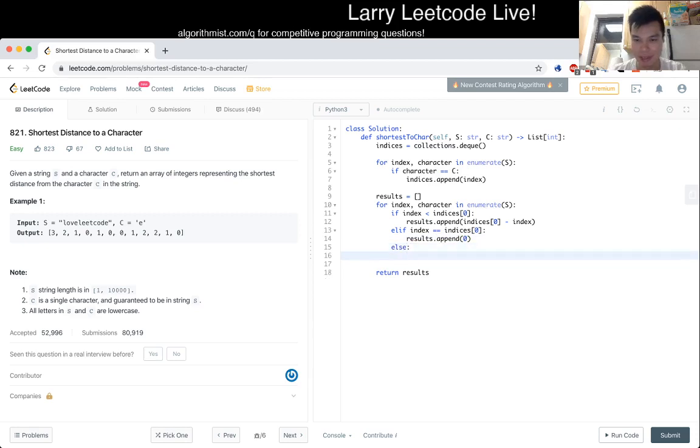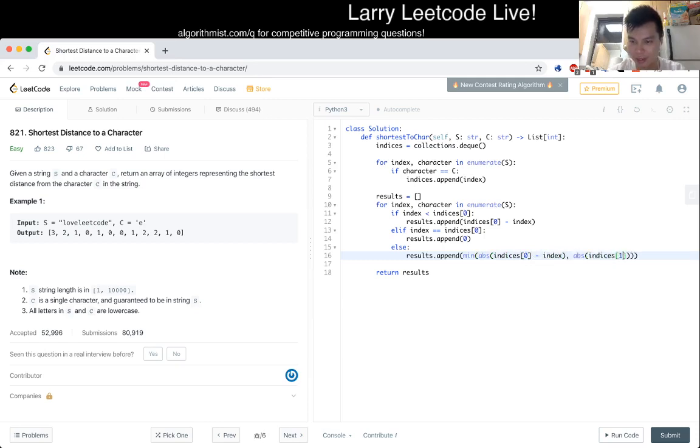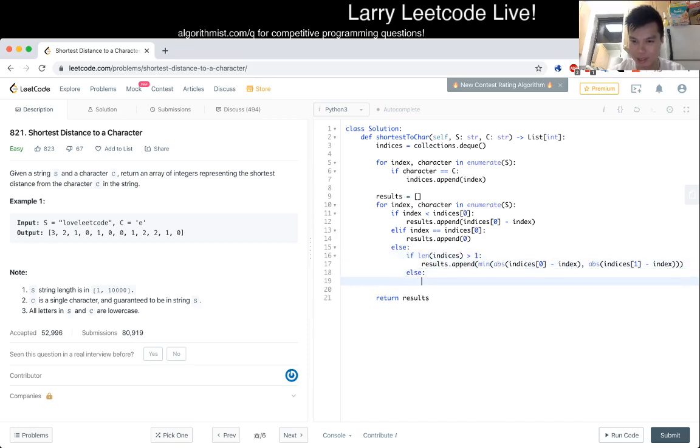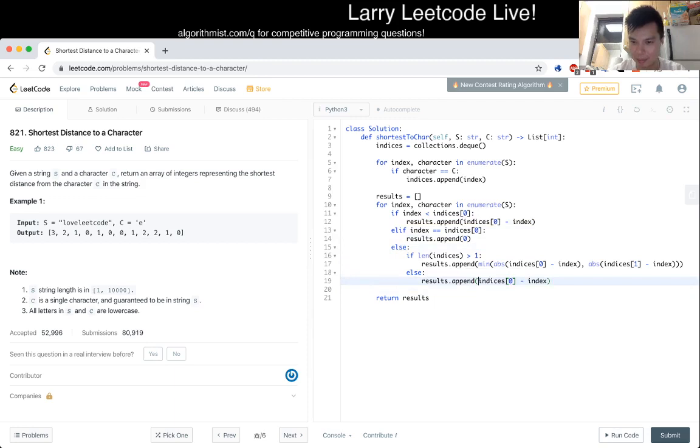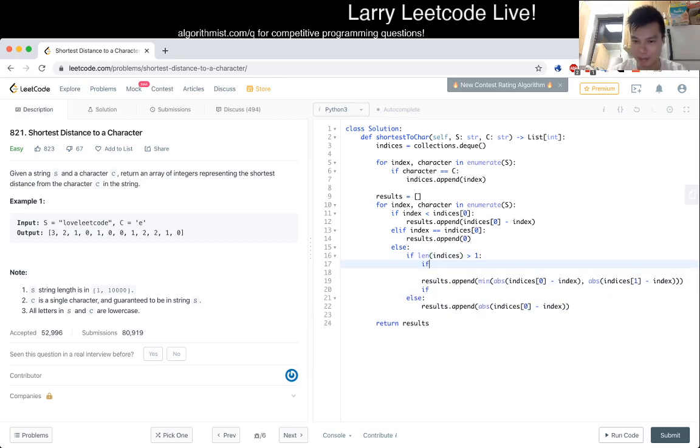Okay, so what are the cases here? If index is smaller than indices[0], then we just append that, right? Yeah, because that's the distance. Else if index is equal to indices[0], then... else now we have to compare it from the 0 index and the 1 index. So we'll append min of... mostly because I'm lazy.